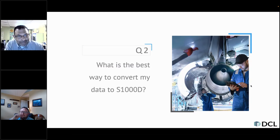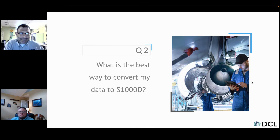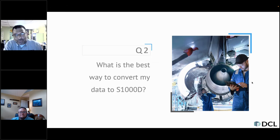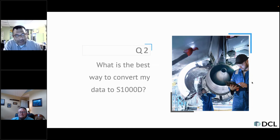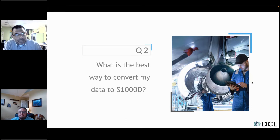Question two: what is the best way to convert my data to S1000D? We usually hear three different approaches: manually hand-tag the entire data set, use a fully automated process to convert the data, or have a combination and clean it later. It's really not that simple or clear-cut. Finding the right balance between automation and manual process is really difficult, and in many cases it's a case-by-case scenario — one solution does not fit all.